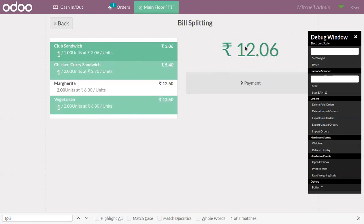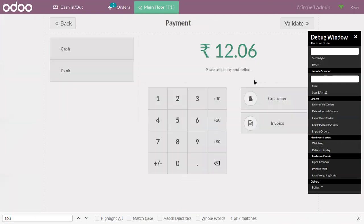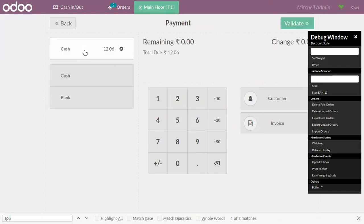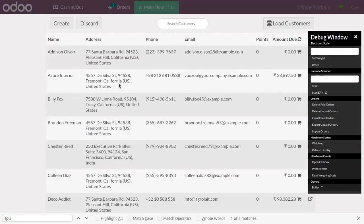You can see the total amount for this bill is 12.06. Now we can click on payment and choose a payment method. After choosing the payment method, you can see automatically the amount is pre-filled. Now we can validate this and we can also choose a customer.